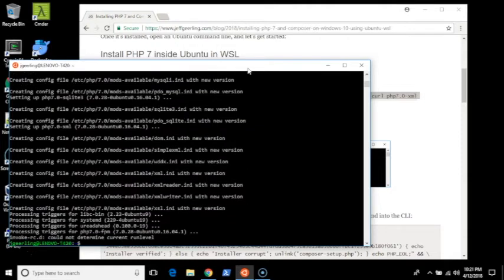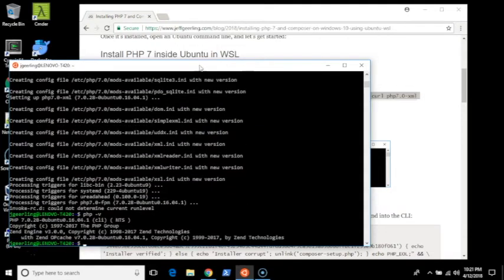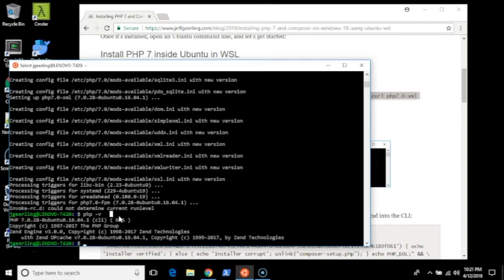Once that's all done, then you can run php-v to make sure that PHP is installed and running. You can see that it sees PHP 7.0.28. It's installed and working correctly.